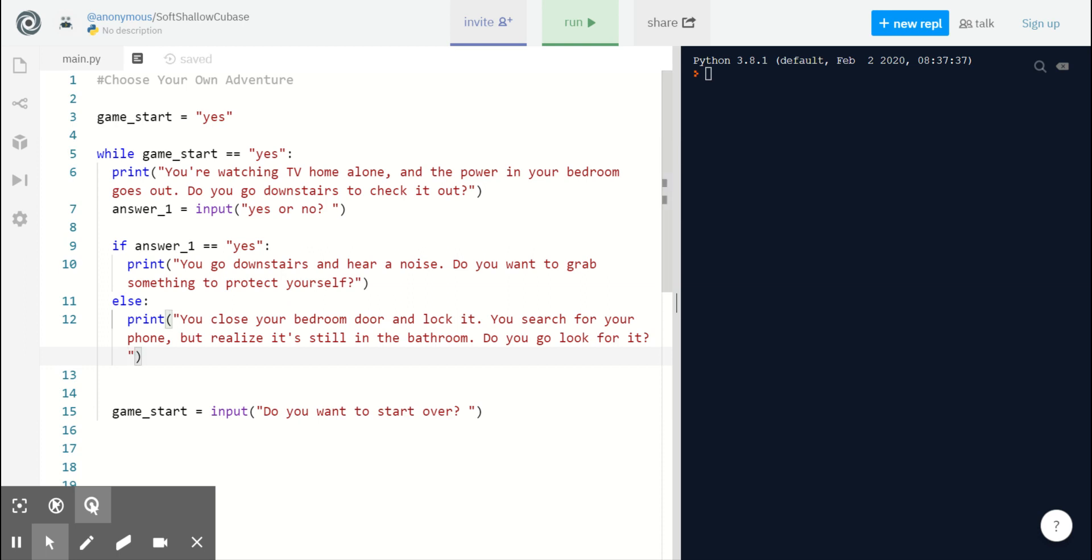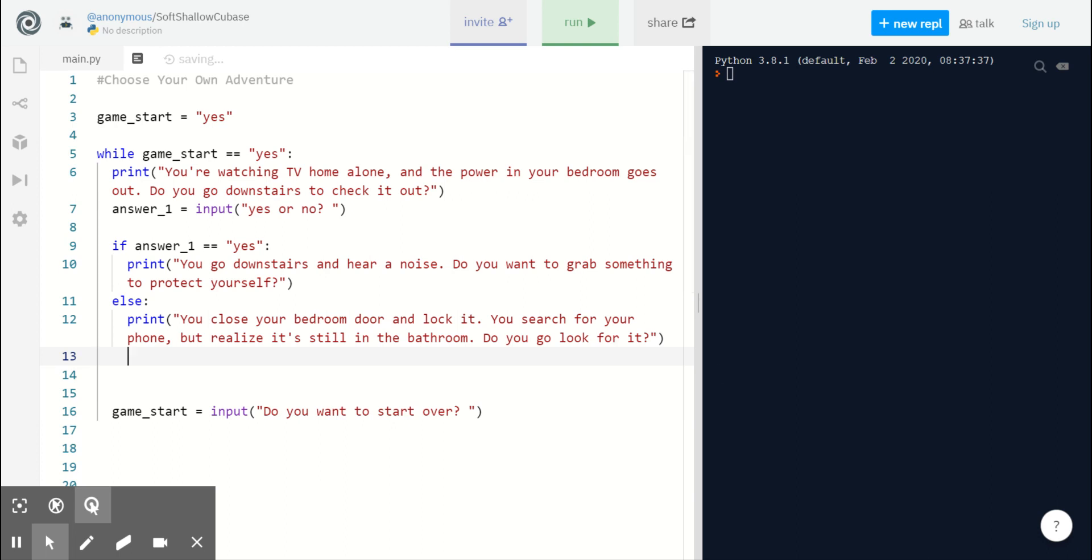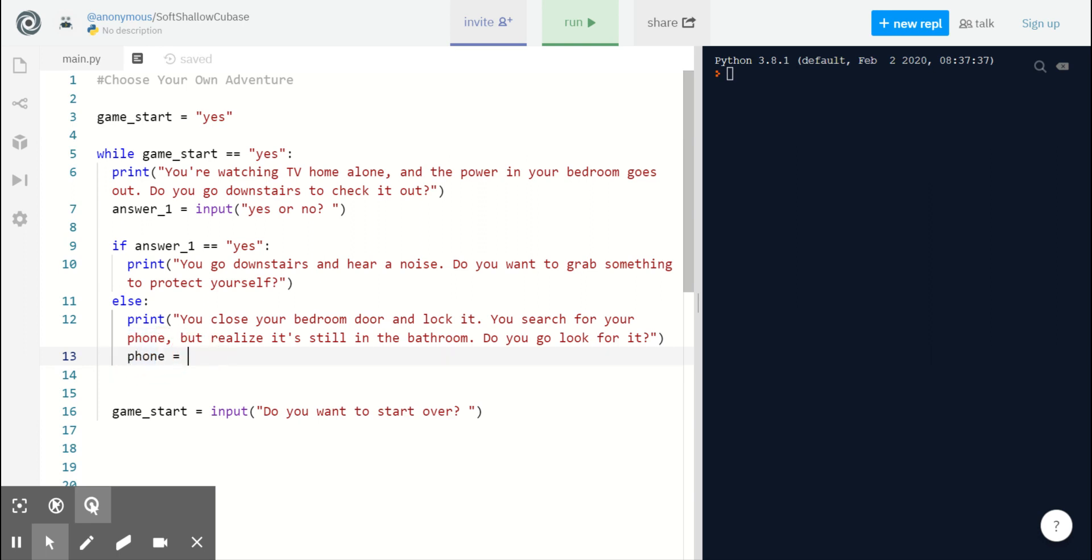Now, we can have a little fun here and corner our player into making a decision. We can make it so that our player will absolutely need their phone to get help. So, after we ask 'do you go look for your phone,' we're going to take input into a variable called phone. We're going to ask the player, yes or no.